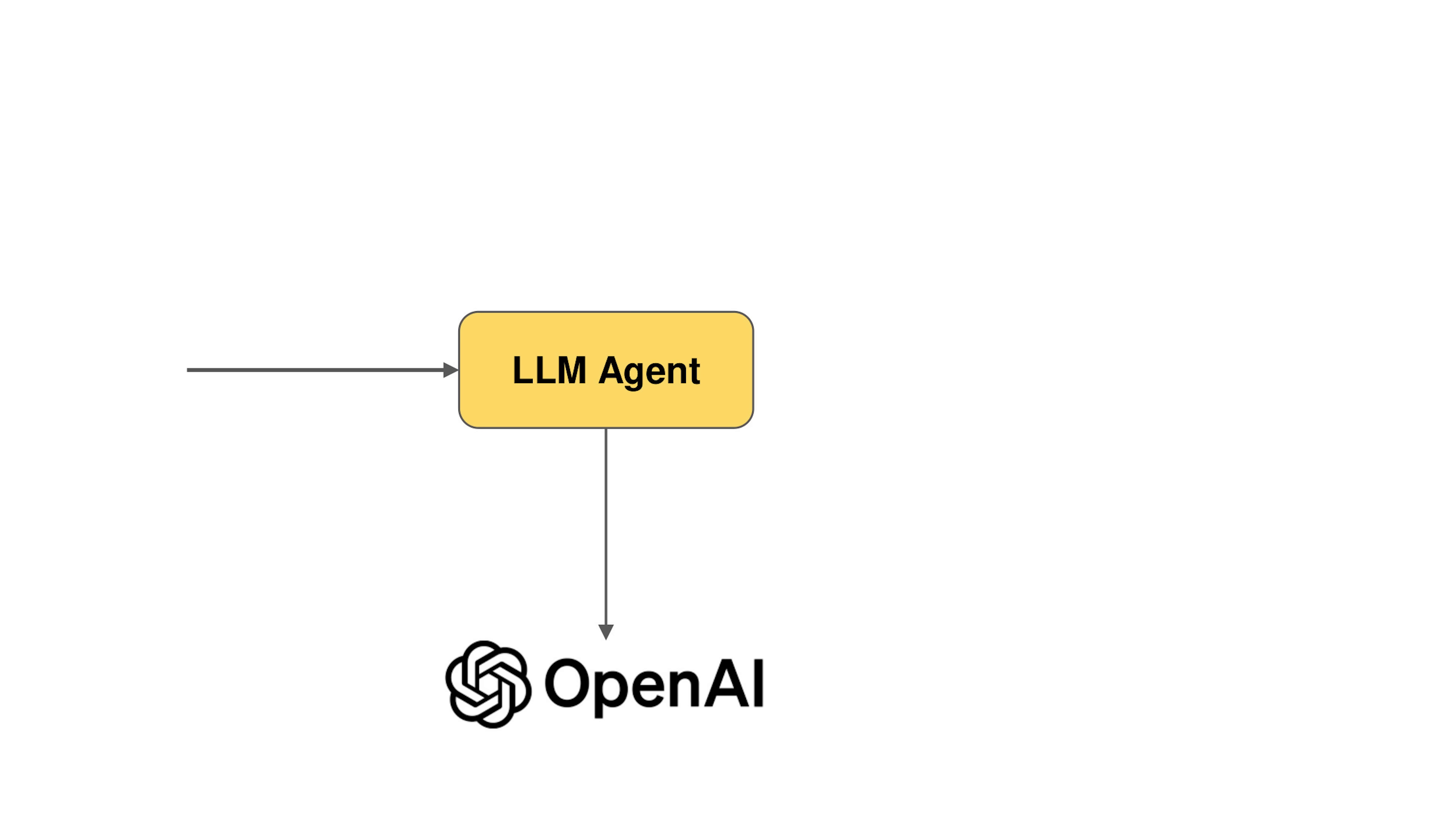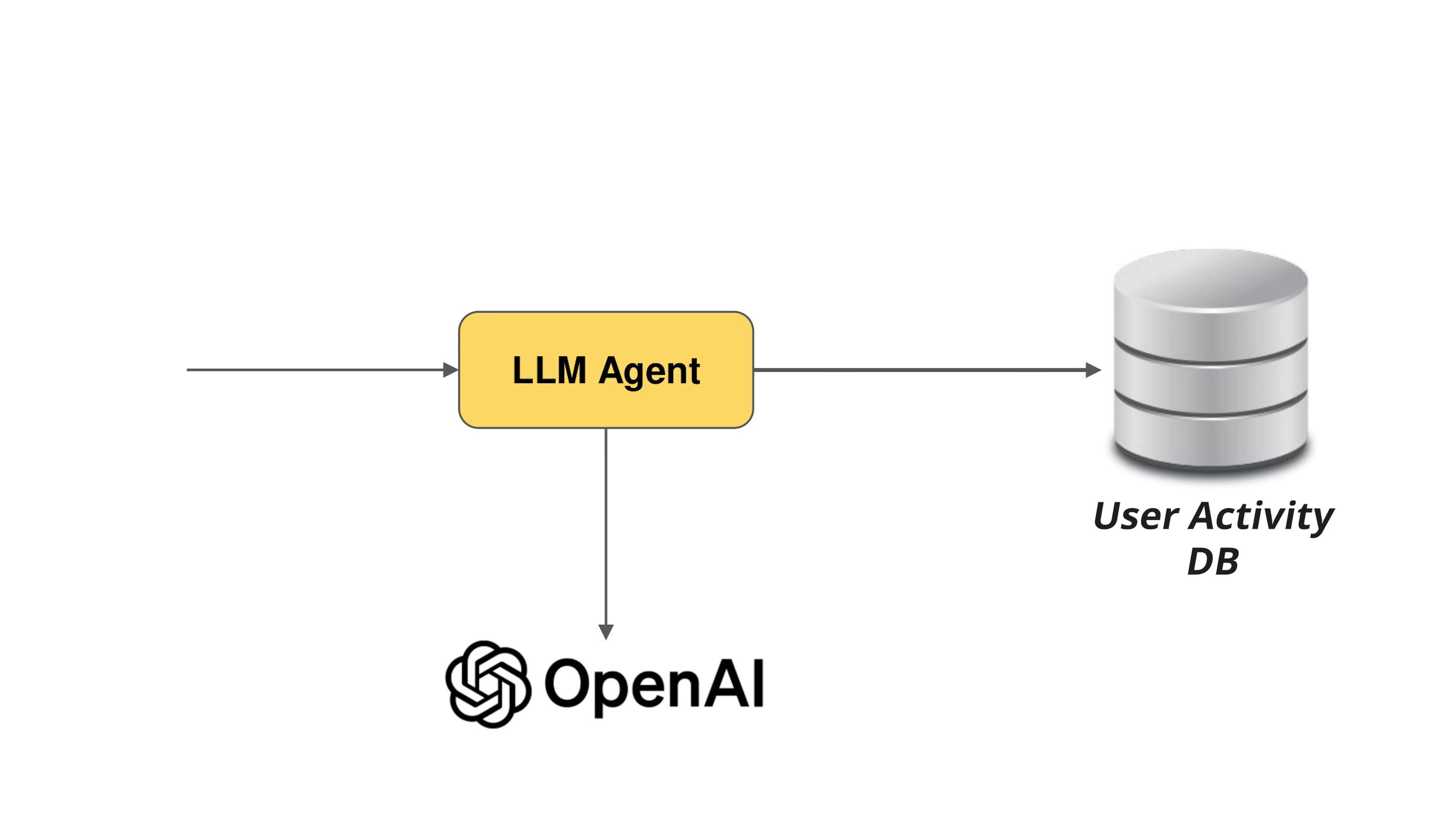On receiving a query, your agent goes and talks to a vector database, which tries to augment the query with relevant context. For example, a user may be on your website for the past three hours, they may be doing something. When they ask a query, you want that context to be sent with it.